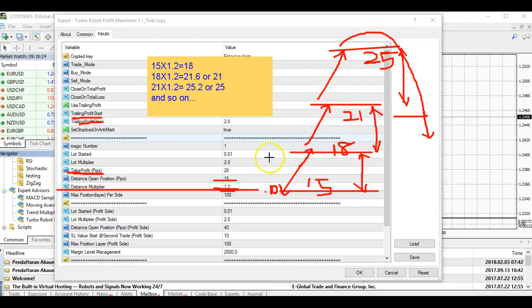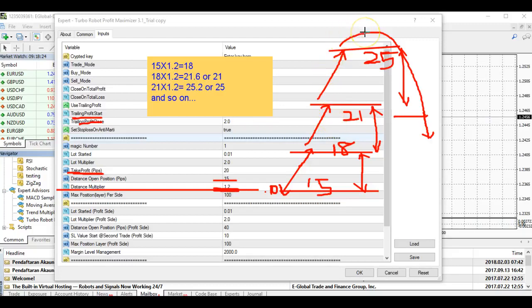This function is very useful, especially on news events. Sometimes the market suddenly moves up or down — you can change your distance multiplier at any time, and it will adjust accordingly. If trading is already happening and a bad news event hits, you can change the multiplier to a larger distance so that you're waiting for the market to reverse. And don't forget that margin level management is also working — it monitors your margin at all times.